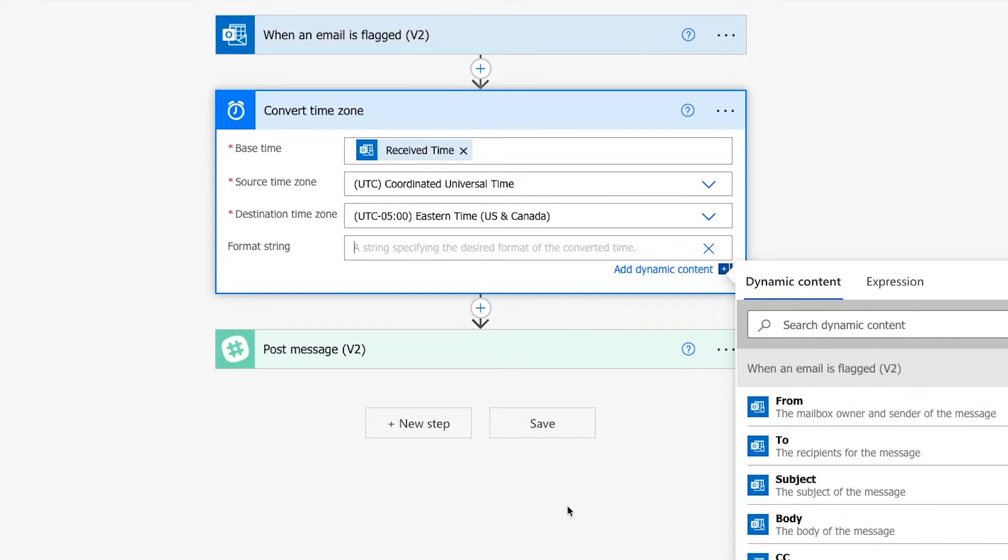I've put some official help docs in this video's resources board that explain every option for displaying the month, day, hour, minute, second, and so on. You can find the resources board linked in this video's description.